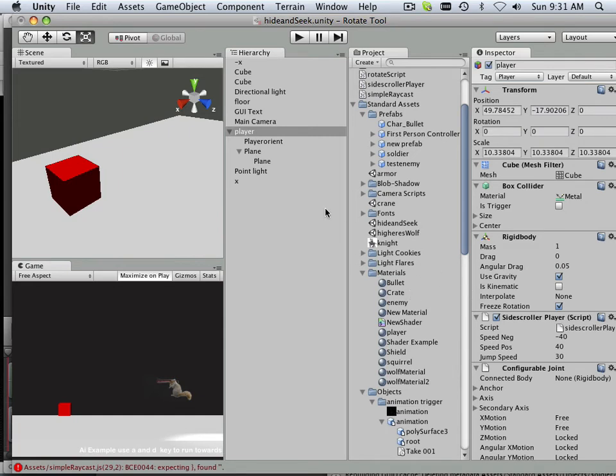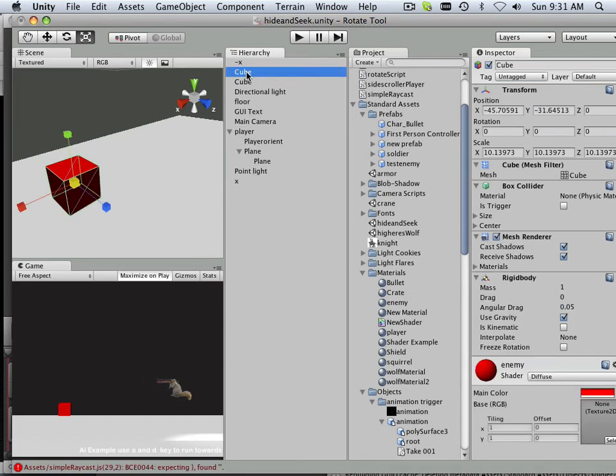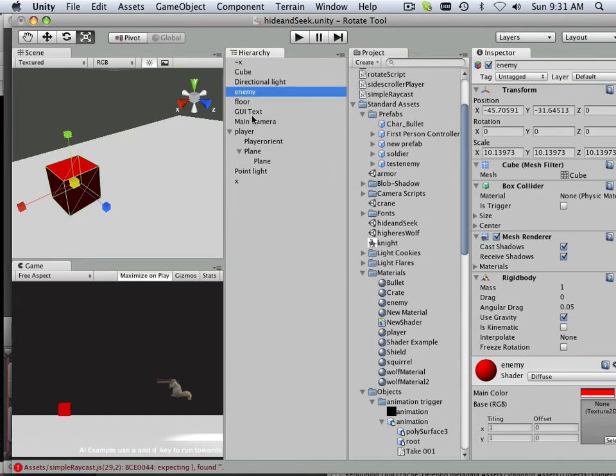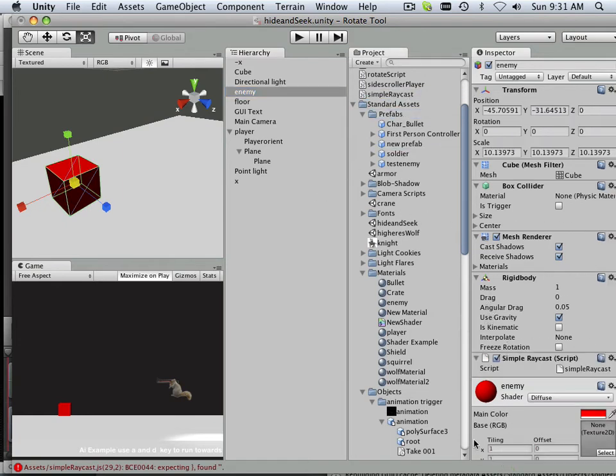So, the enemy needs something. I'm going to label him enemy, so I don't have to keep looking for him. And then, I'm going to give him this nice, new, fancy, simple raycast script.